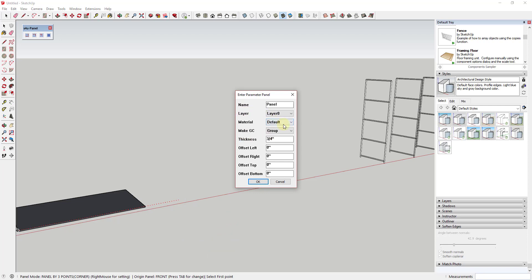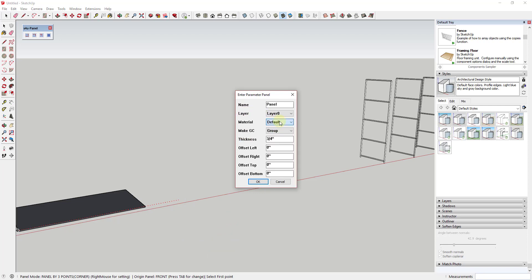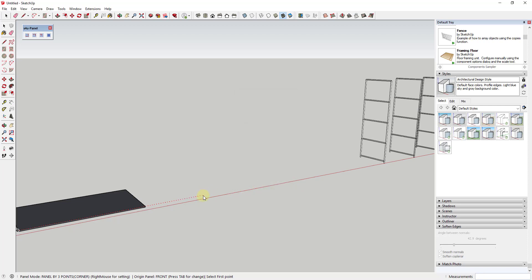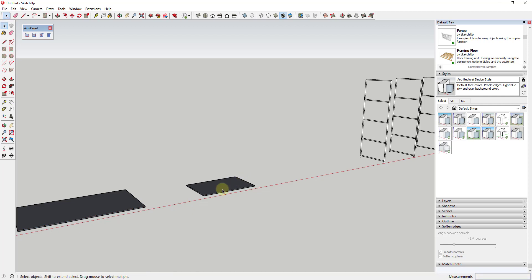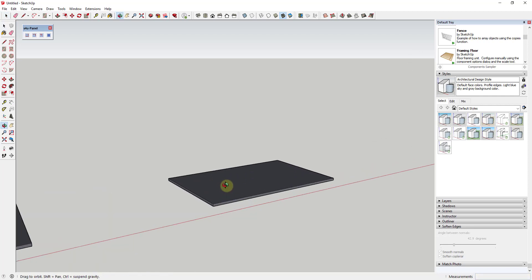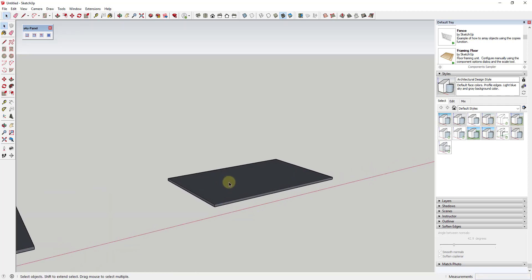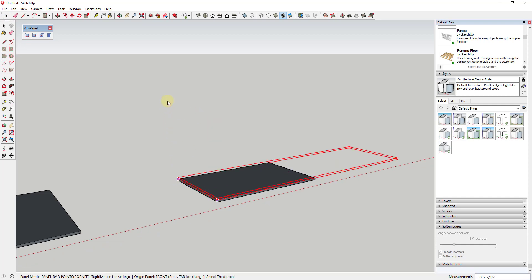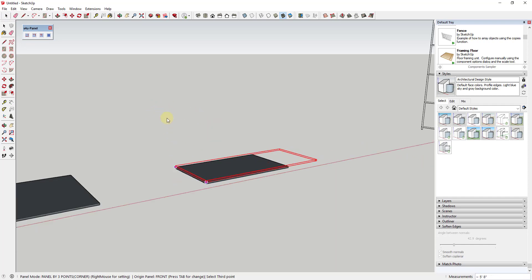What that does is that gives you options for the different materials that you can use, as well as if this is going to be a group or a component, what layer it's placed on, the thickness, and more. So in this case, let's say for example, that I wanted to create a bookshelf that was call it four feet wide and two foot six inches deep. So you can see how creating a panel like this is really easy. Then you could come in here and just use the various tools in order to create this however you wanted to create it.